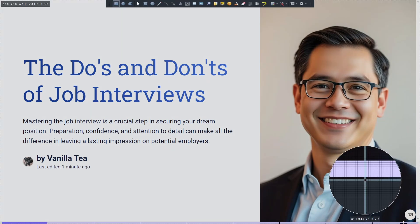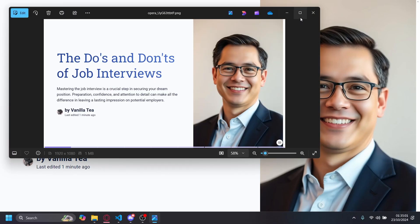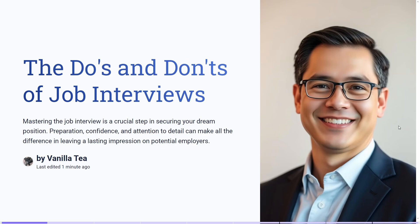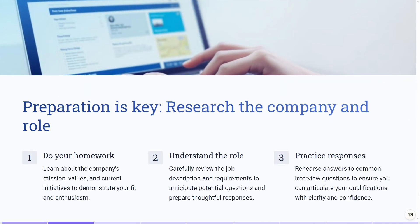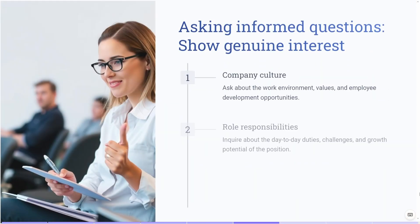Honestly, the watermark is pretty unobtrusive anyway. There are some other kinds of watermarks — like this logo here and this logo here — but this is not exactly illegal, because it's just screenshotting. They can't make a policy against that. And this is your workaround for downloading it without a watermark.